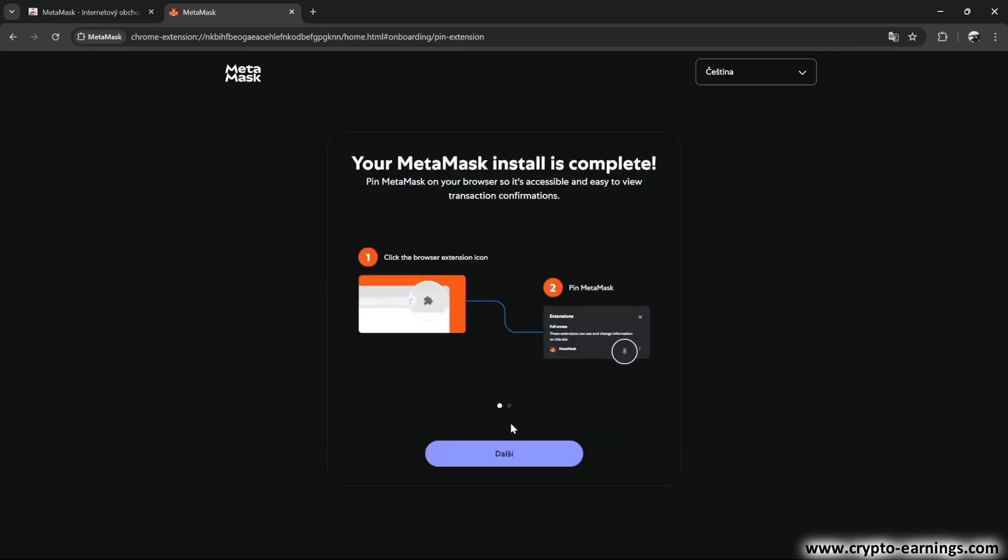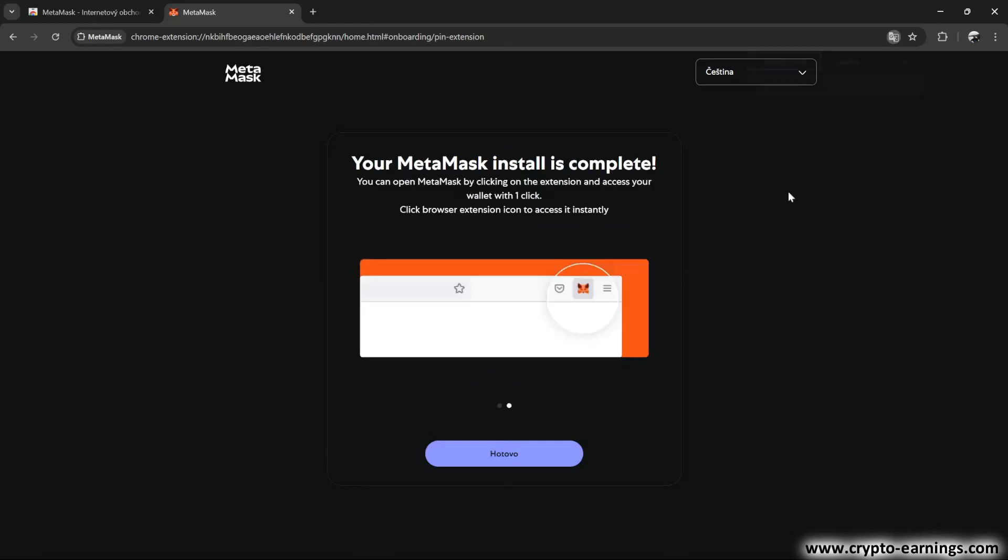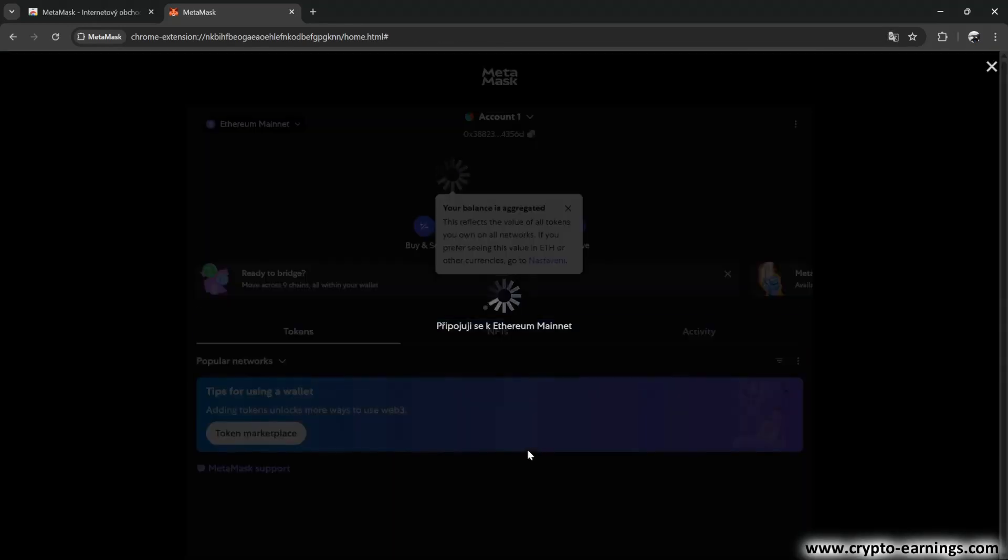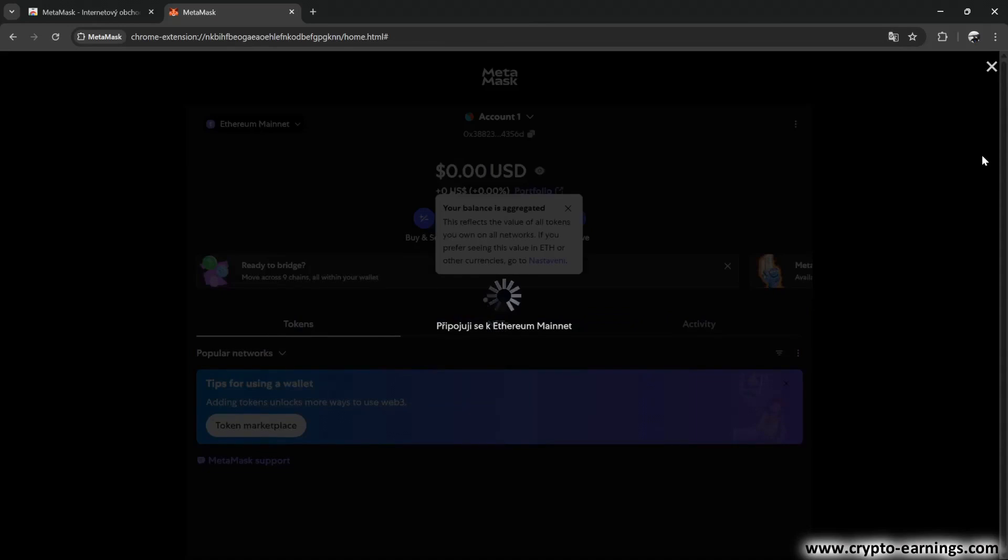Then there are just some informational windows, which we also confirm. And now we're directly in the interface of our wallet.